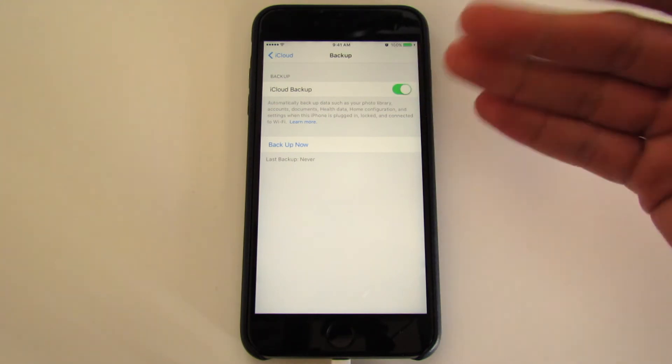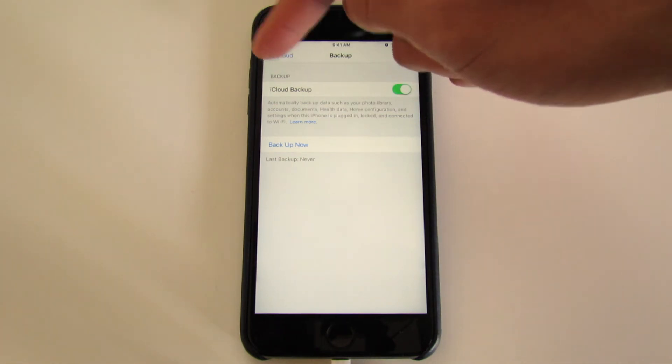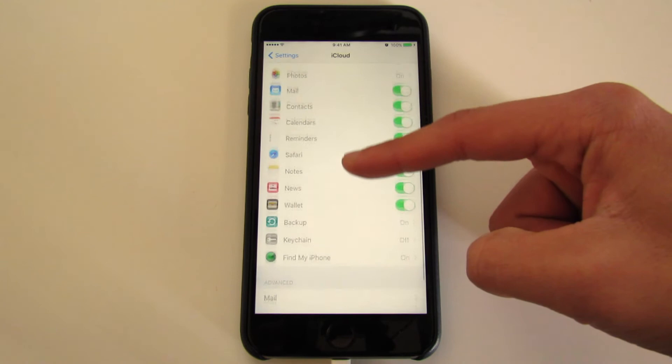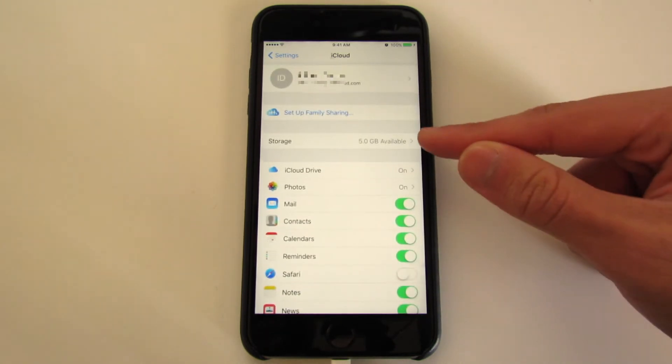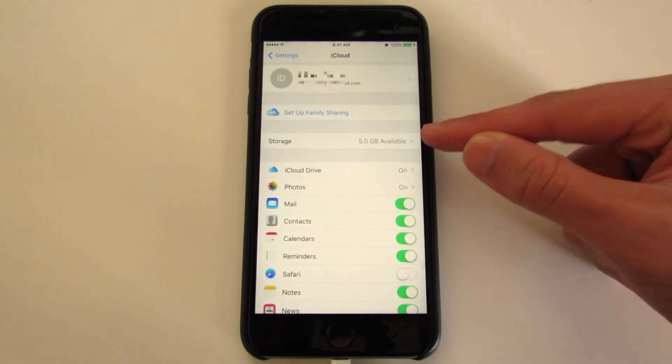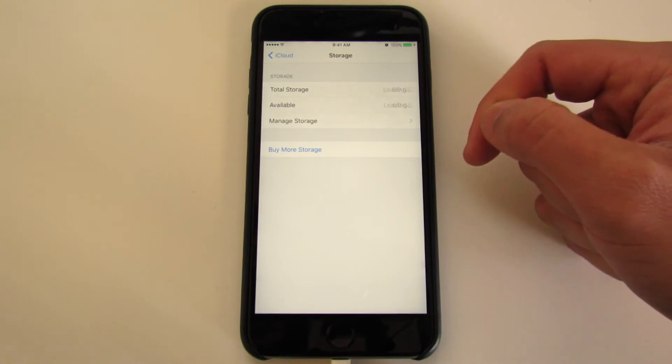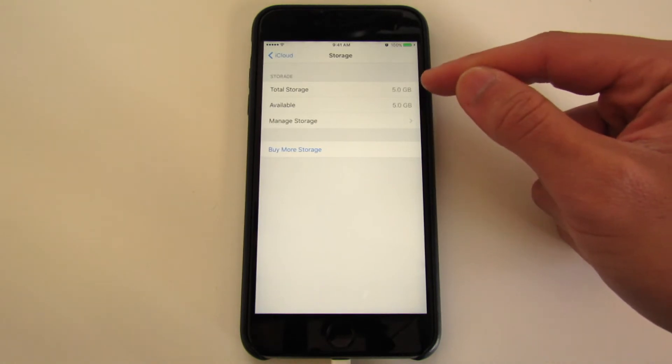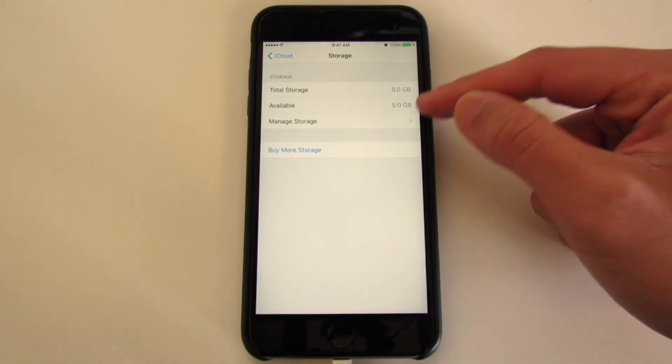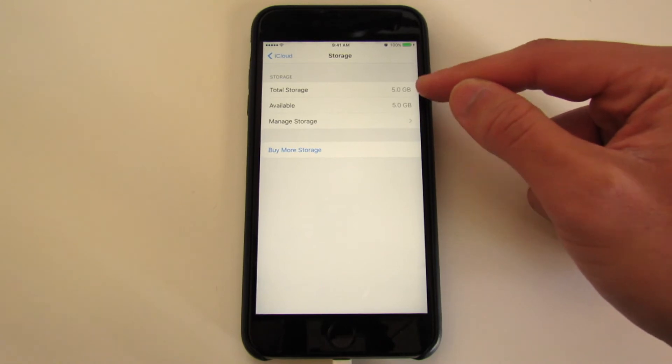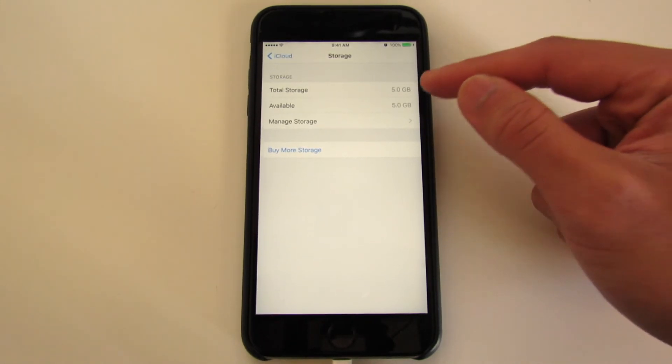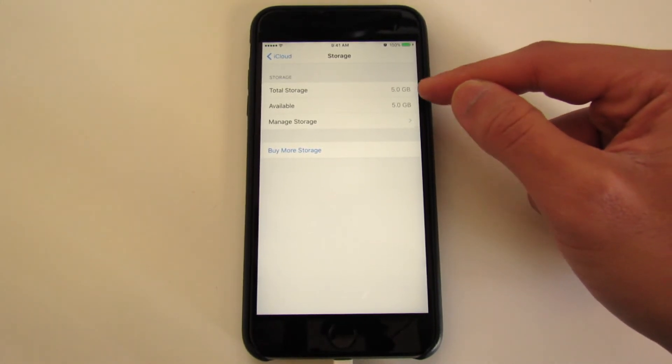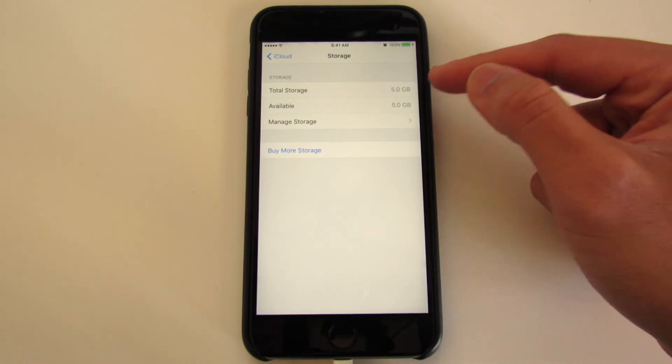In terms of what is actually being backed up, let's go ahead and go back out. You'll scroll up just a little bit, and in this section we have Storage. Go ahead and select it. You have Total Storage and Available Storage. Your total storage is essentially the amount of storage you have by default. Everyone gets 5 gigs for free.